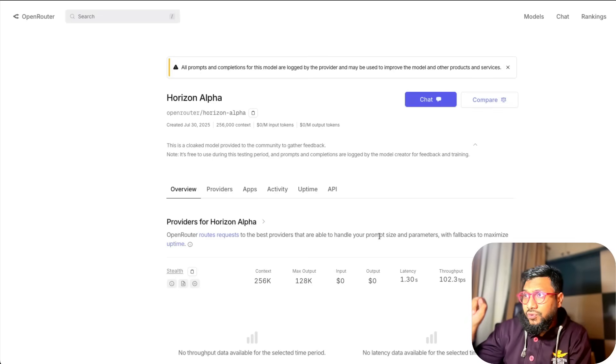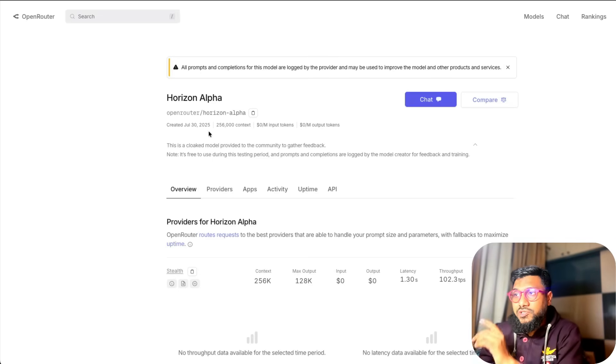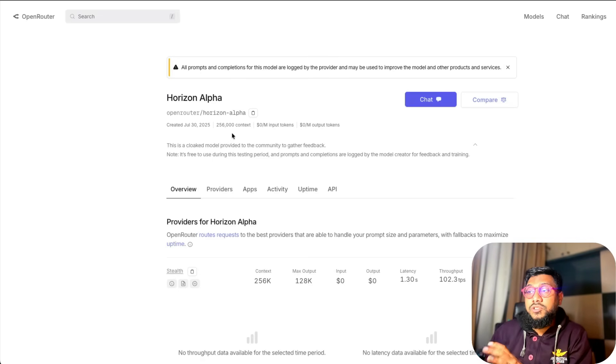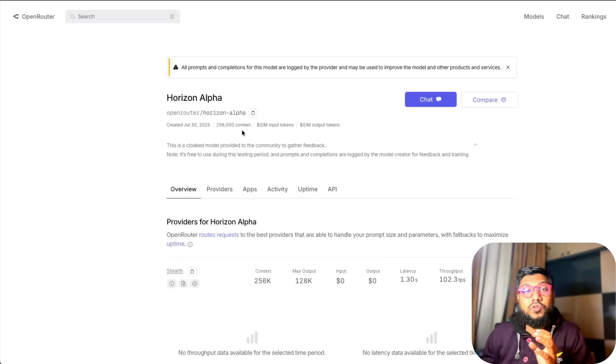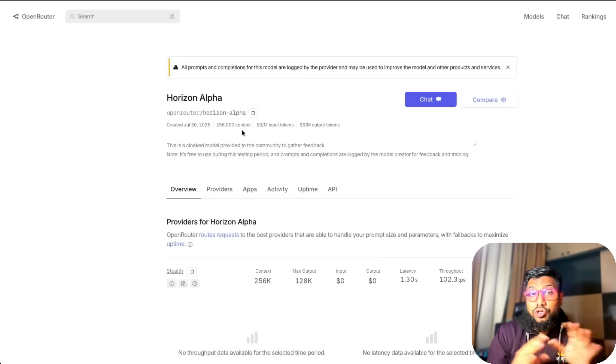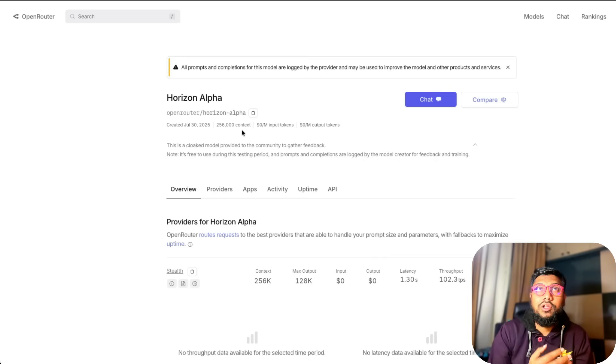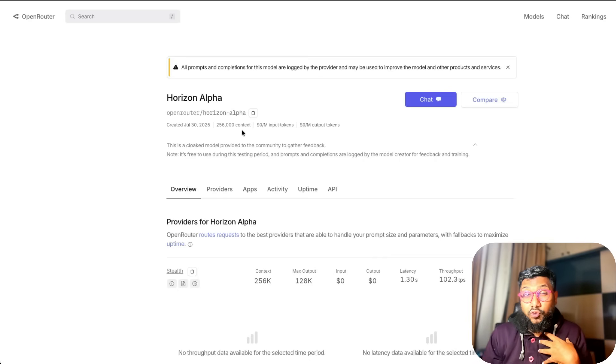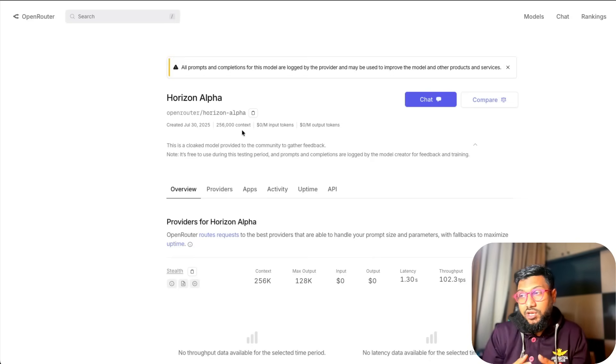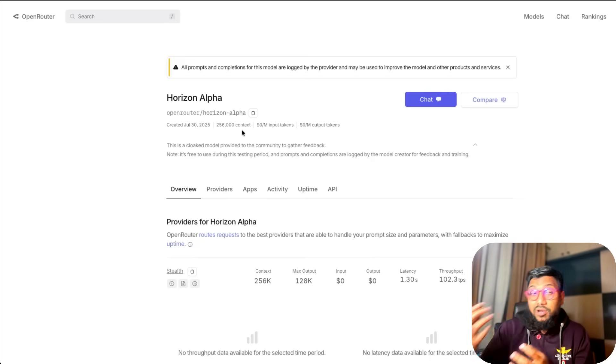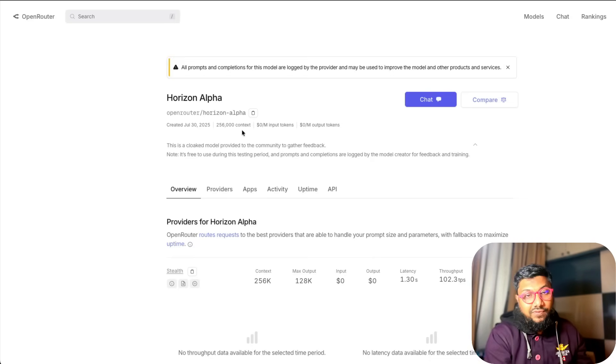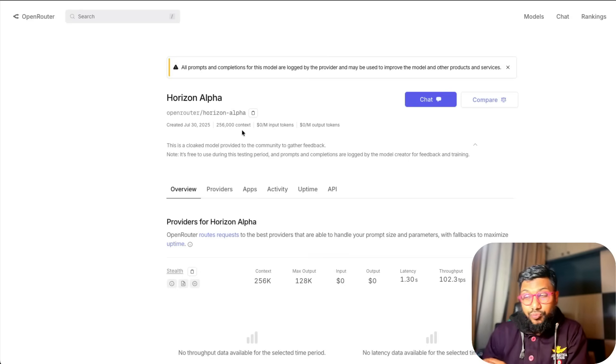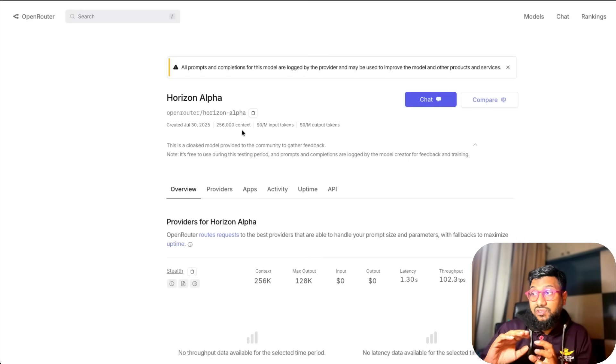If you go to openrouter.ai you can see this model Horizon Alpha being available. The model comes with 256,000 tokens context window which is honestly huge. I don't think any OpenAI model that is currently in production offers this. I could be wrong. The maximum they're currently offering is 128k. People are also speculating either it is GPT-5 or it is OpenAI's open source model.